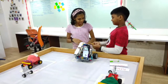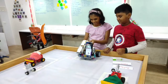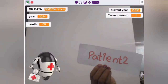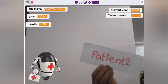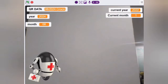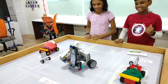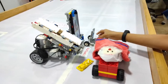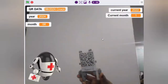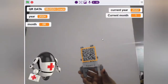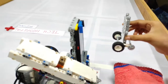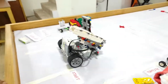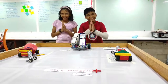Patient 2 is next. The robot goes to patient 2 and uses OCR for verification. Verified — patient 2. The robot then returns for the second time.